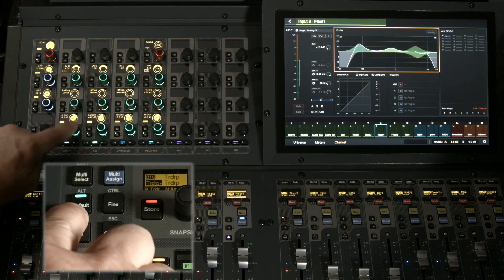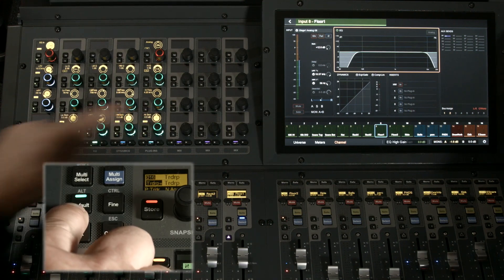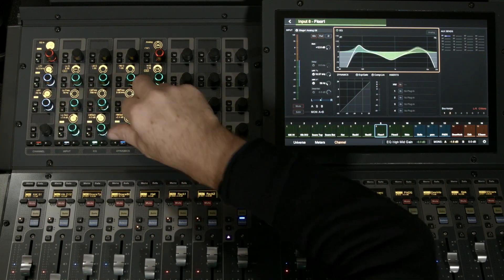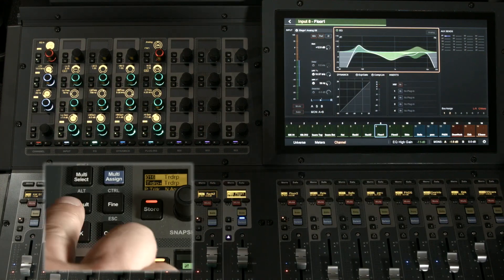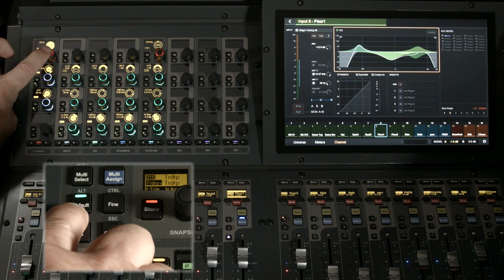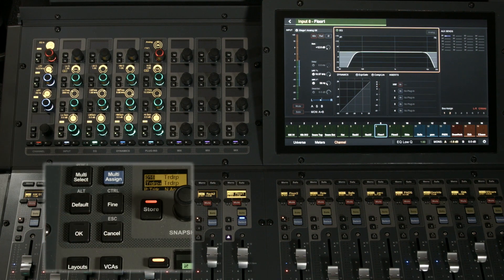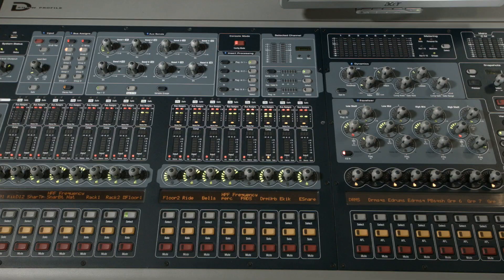If I want to default the EQ back to flat, I hold default and now I can do each individual band of the four. Turn them back up so you can see. Hold down default again - I can default the whole section by pressing the EQ switch.